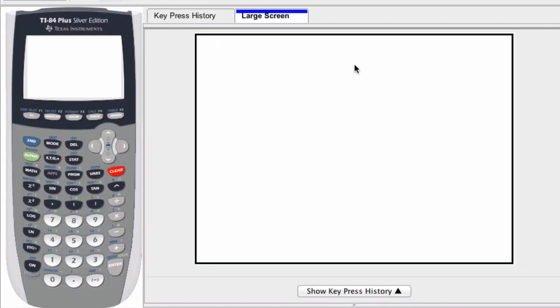We can use a graphing calculator to convert from normal to scientific notation and the reverse. Let's go over how to do that.